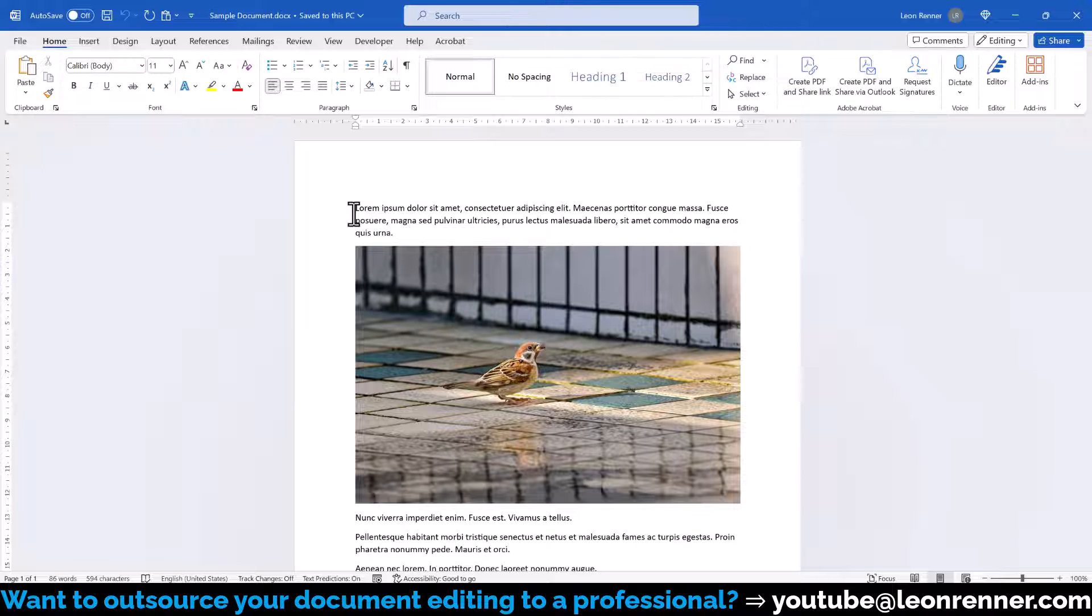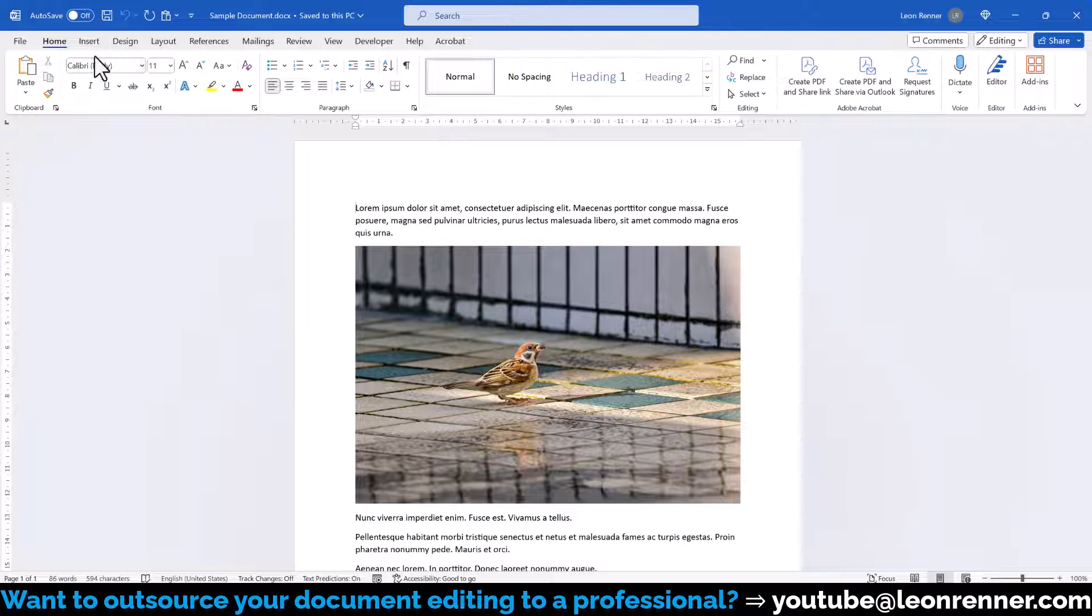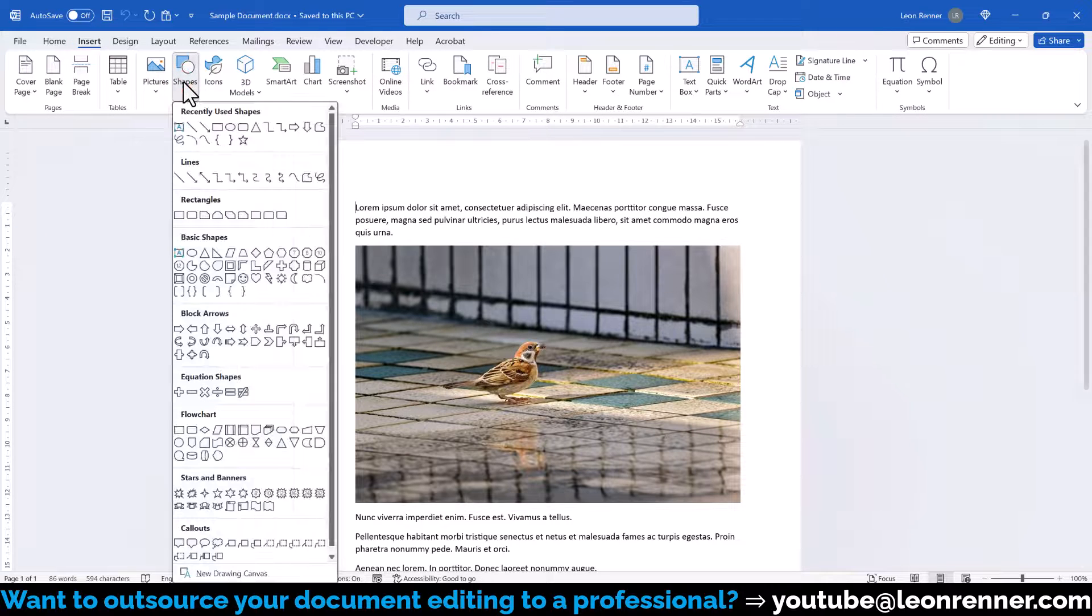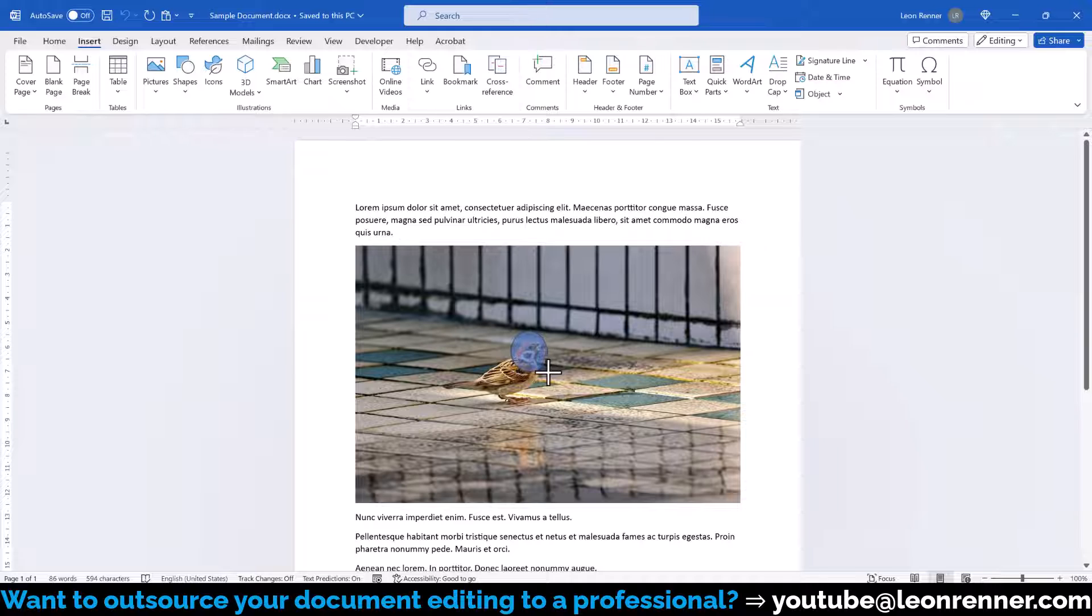Let's start with option number one, inserting an overlaying shape. For that we go to the insert tab, click on shapes, select any type of shape that we like and draw it onto the picture.